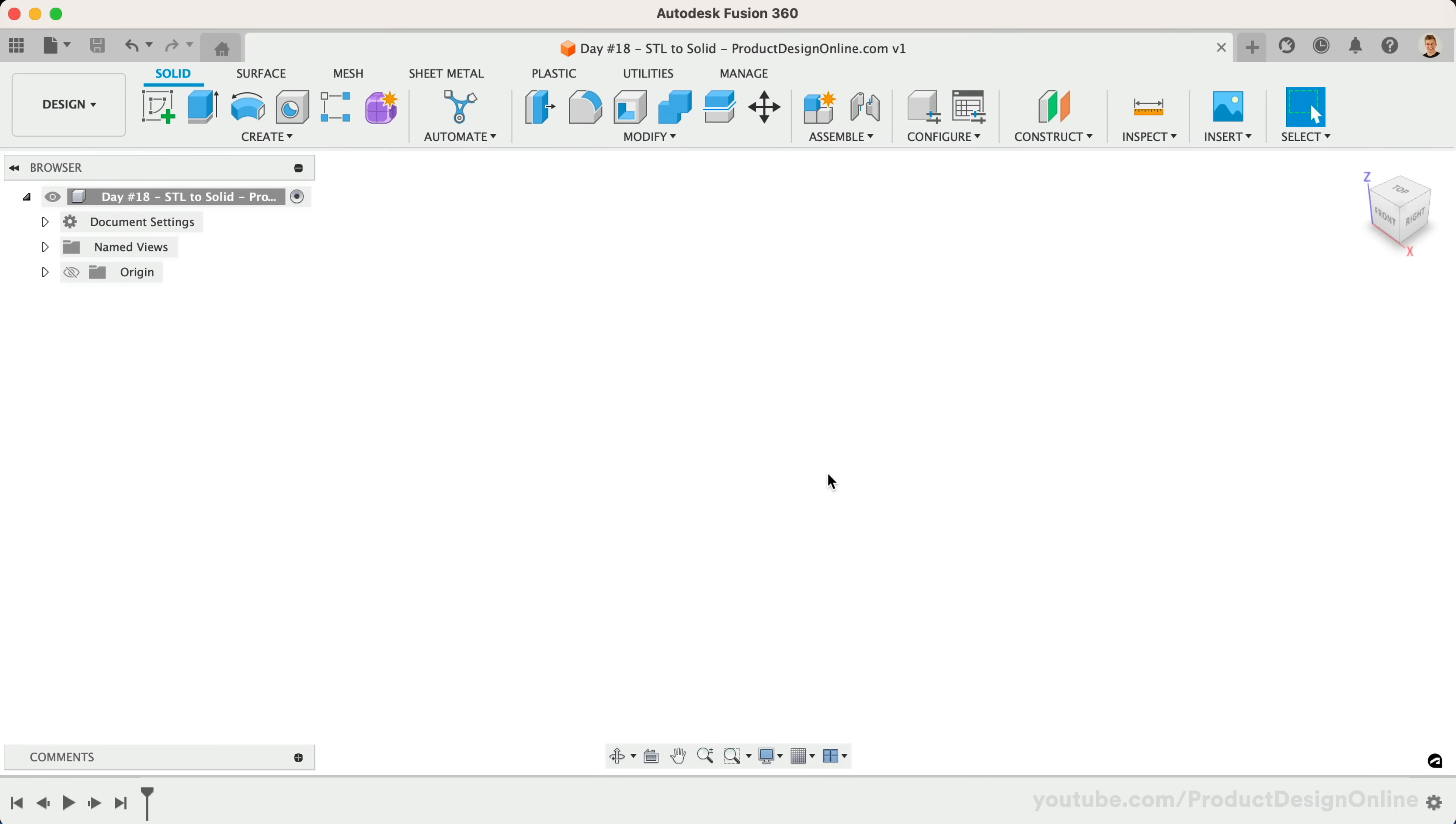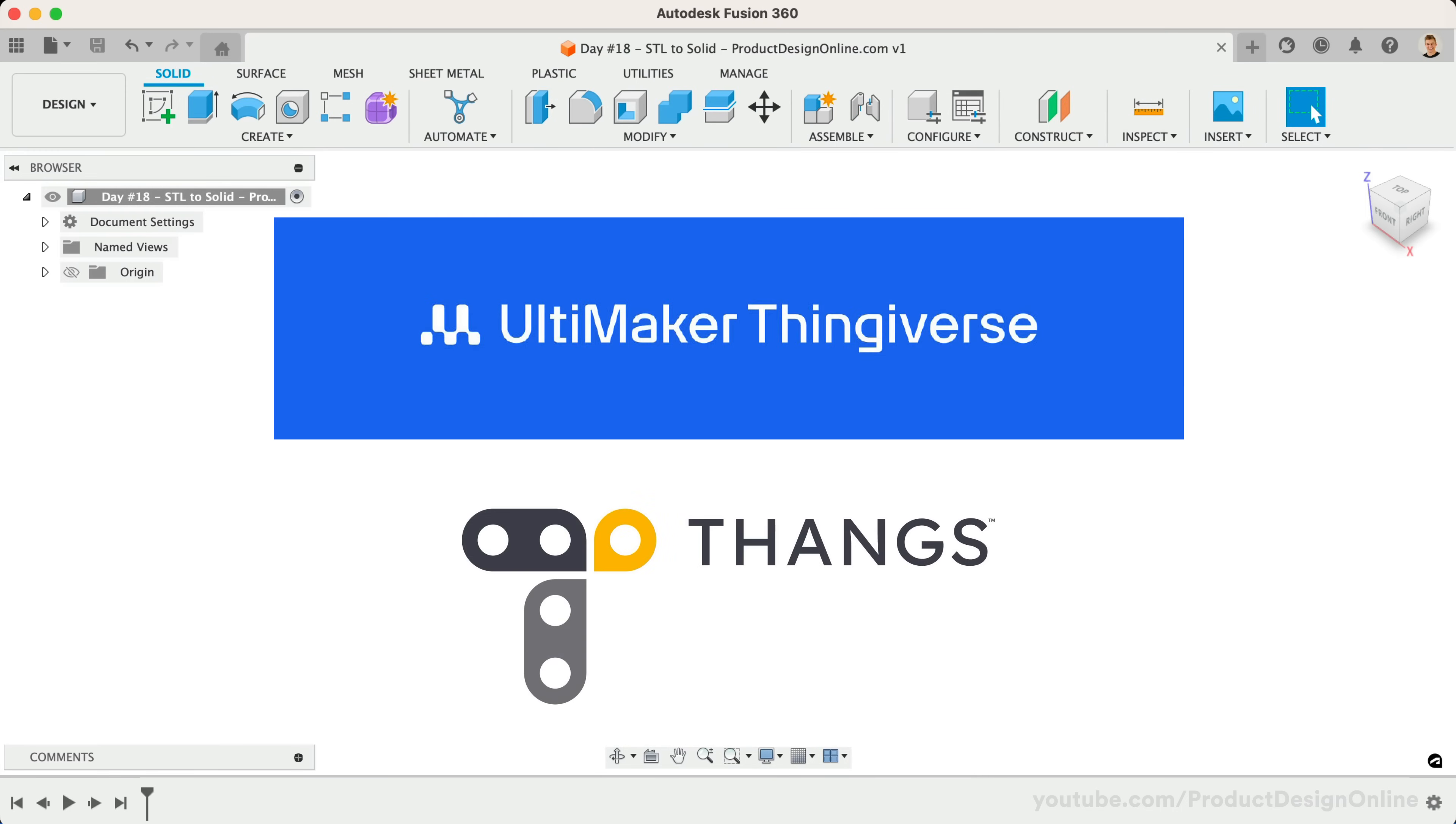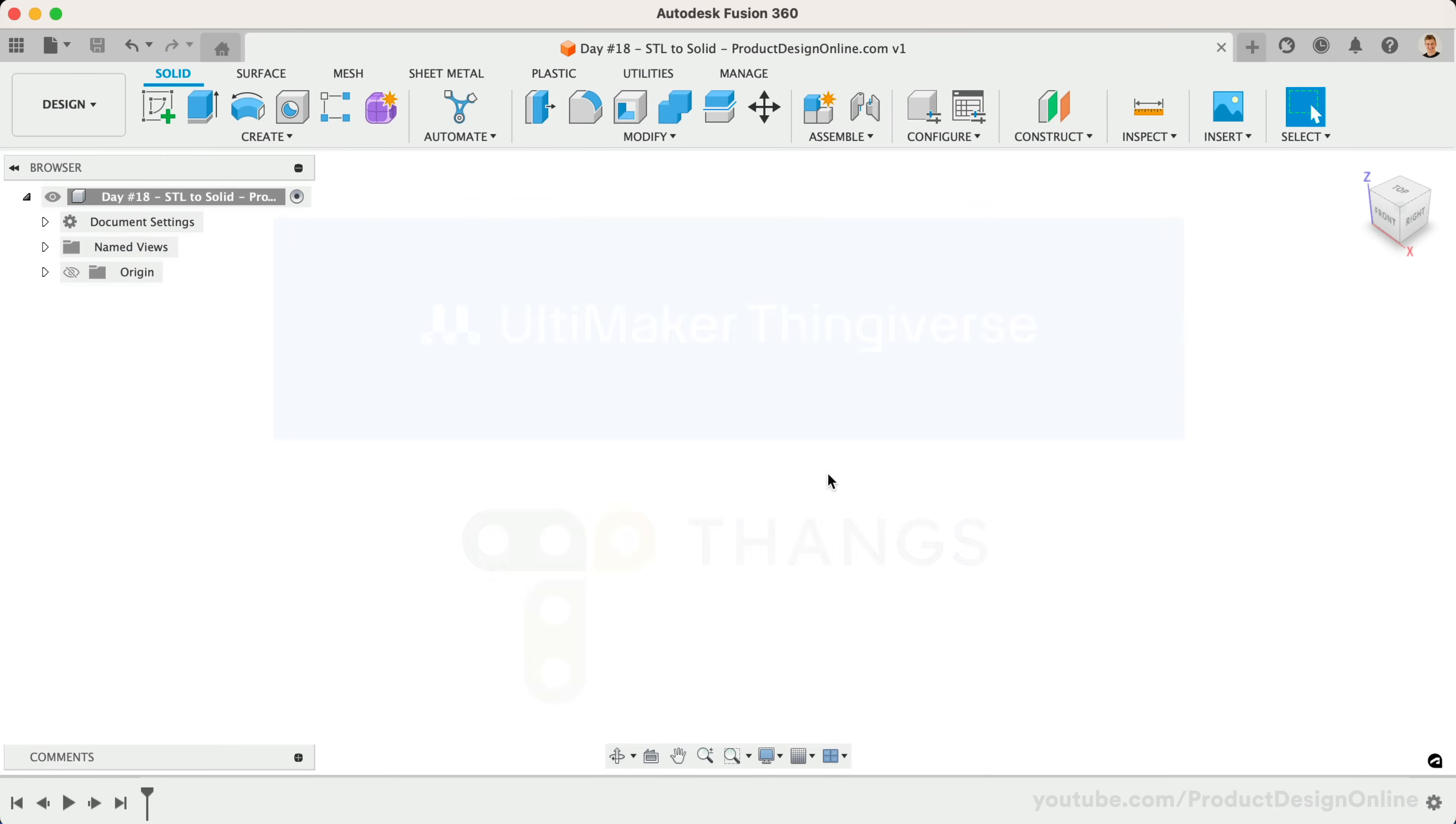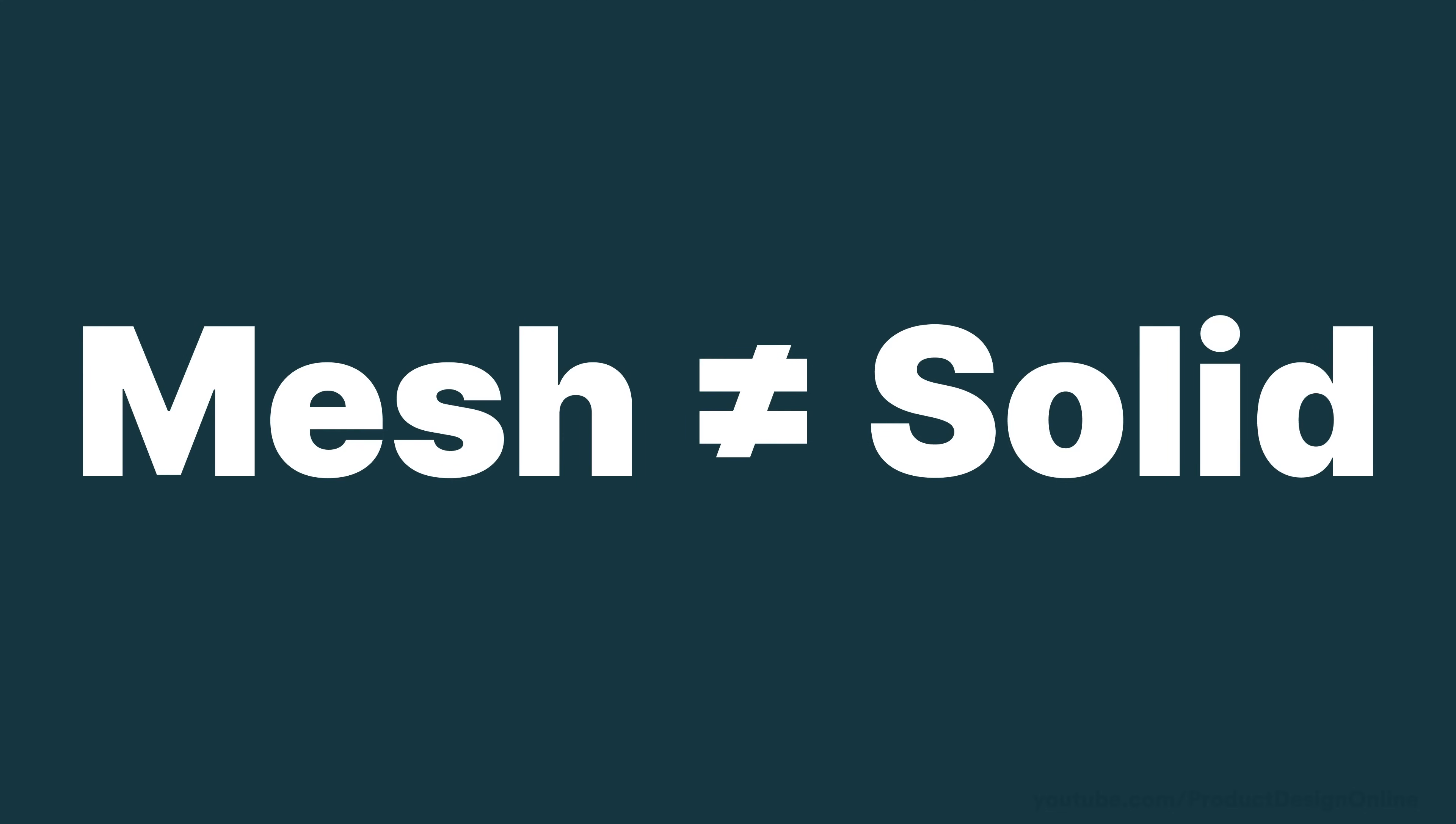Most hobbyists download files from file sharing sites like Thingiverse, Thangs, and many others. You may also hear STL files referred to as Mesh files. Mesh files are different from the solid files created in Fusion 360.